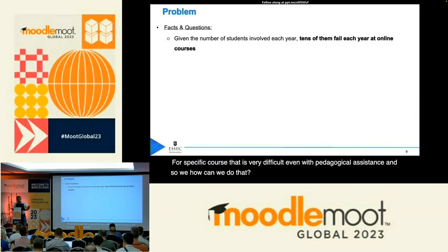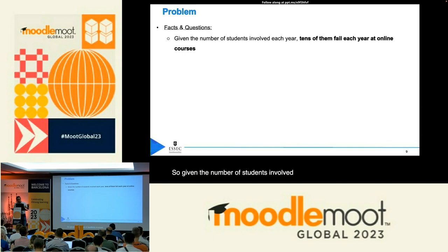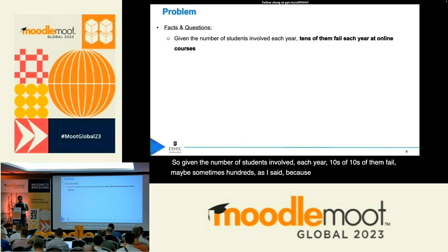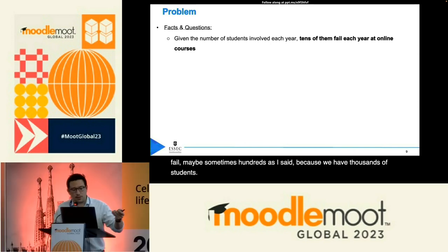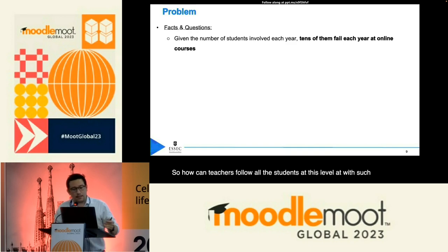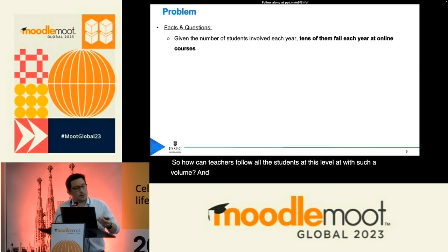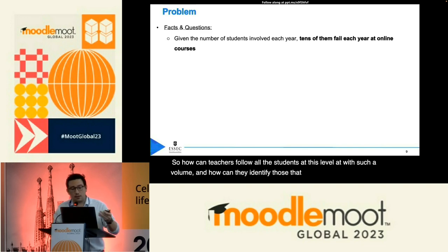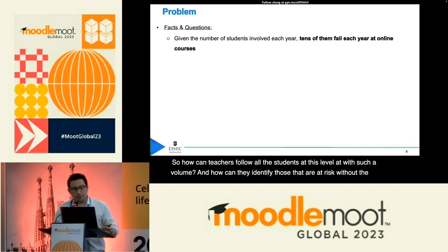Given the number of students involved each year, tens of them fail — maybe sometimes hundreds — because we have thousands of students. So how can teachers follow all students at this volume, and how can they identify those that are at risk without the contact of on-site teaching?